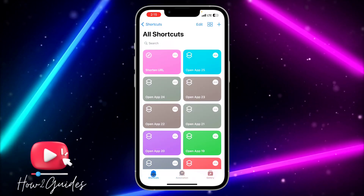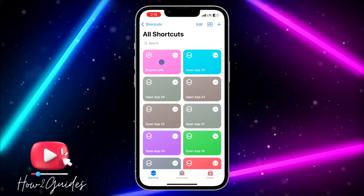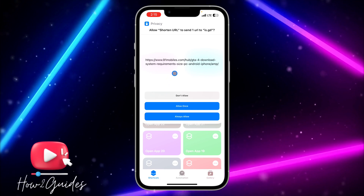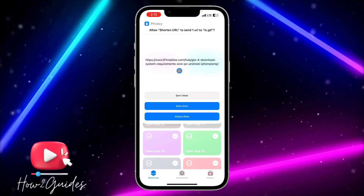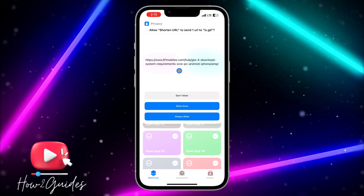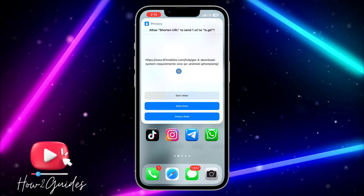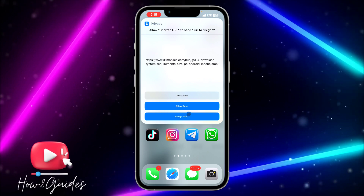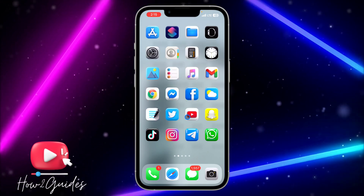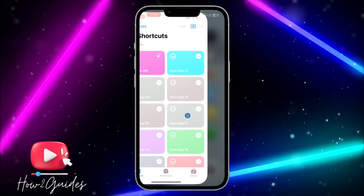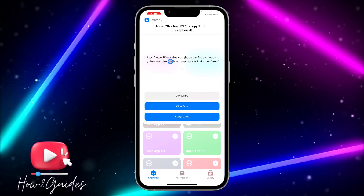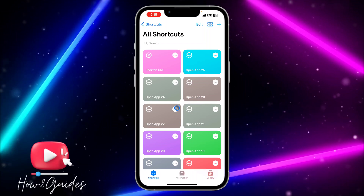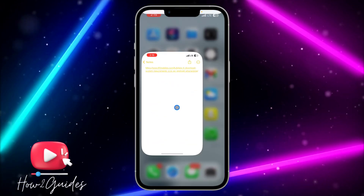Click on 'Add Shortcut,' then click on your Shortcuts and select the 'Shorten URL' shortcut. It's going to show the link in your clipboard, so you need to copy the link first. I've already copied the link, which is why it's showing here. Click 'Always Allow' and it will load for a few seconds.